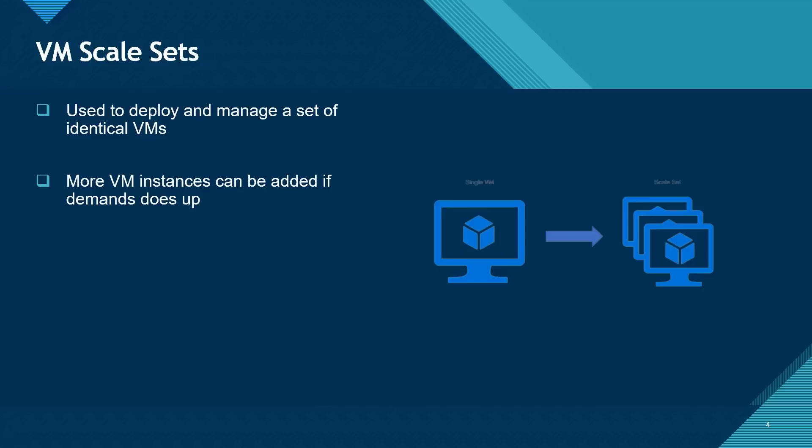And the cool thing here is that this can be done manually by specifying the total number of virtual machine instances. Or you can do it automatically via what is known as auto scaling.